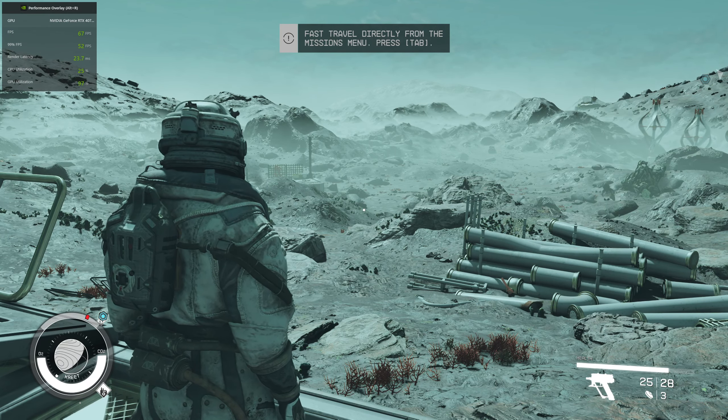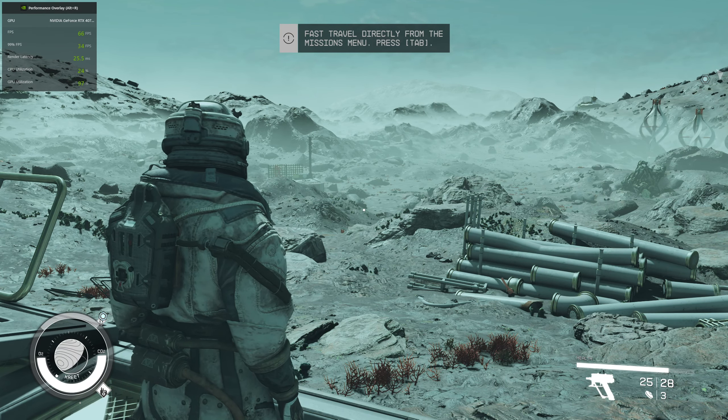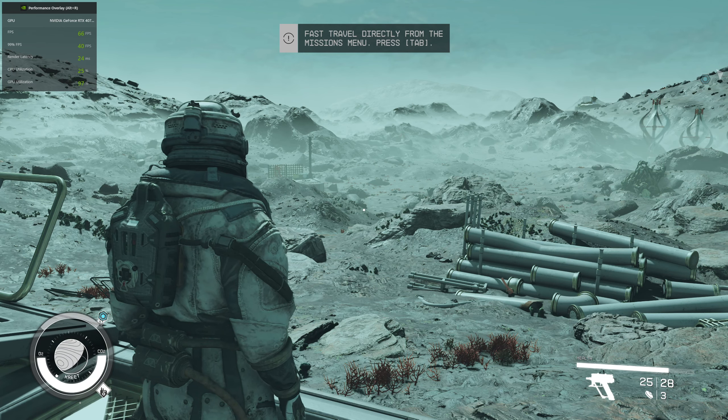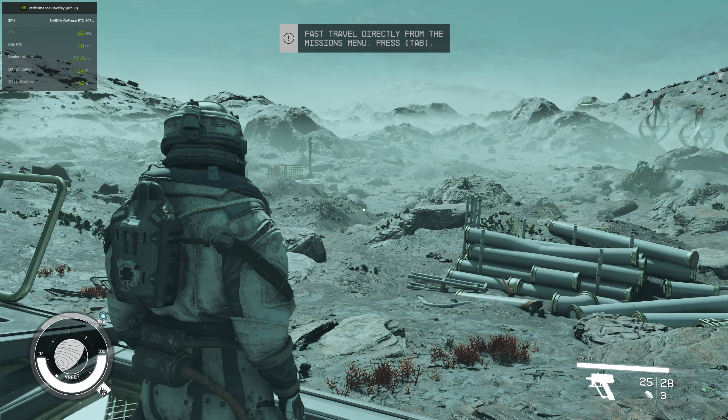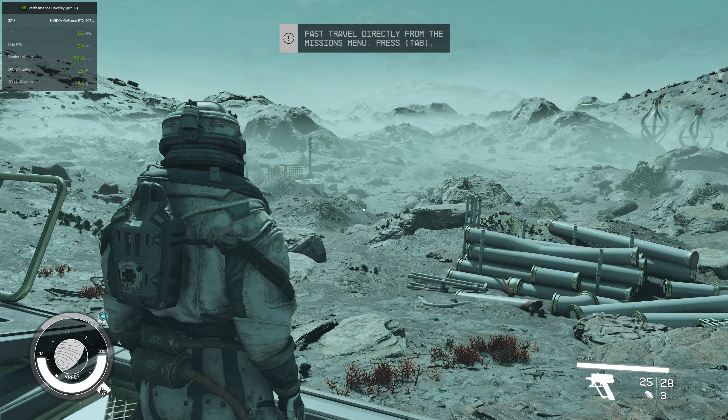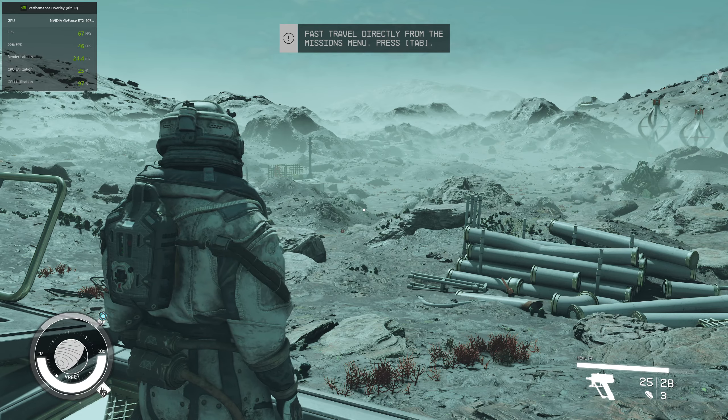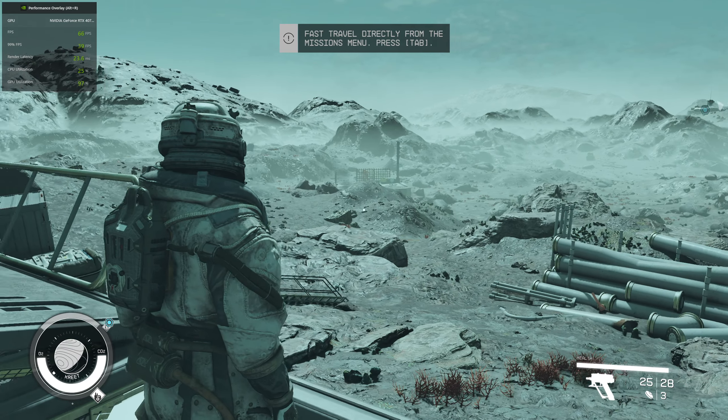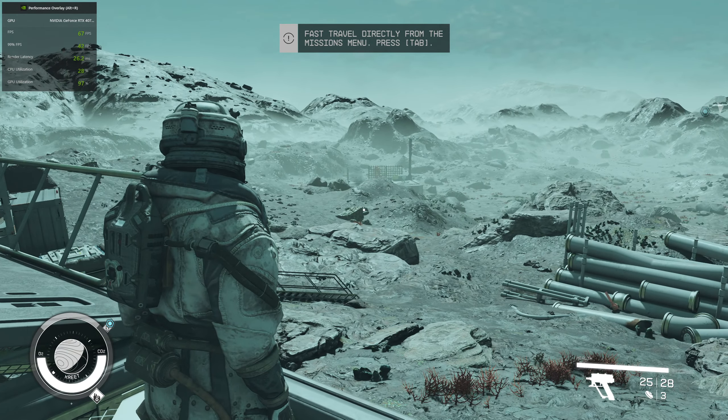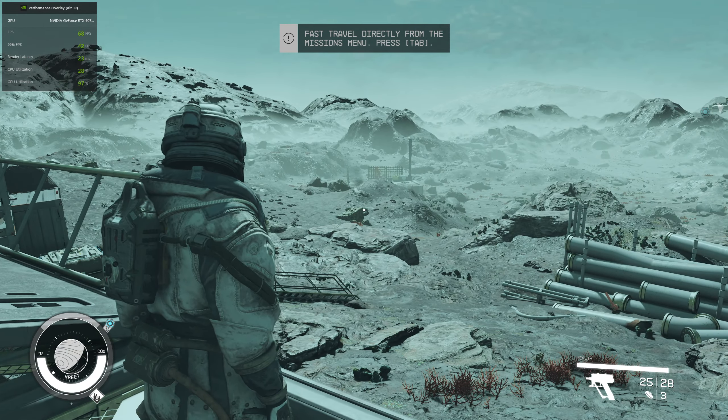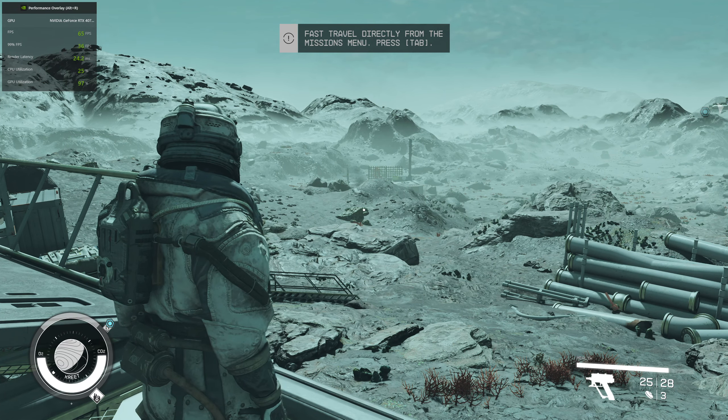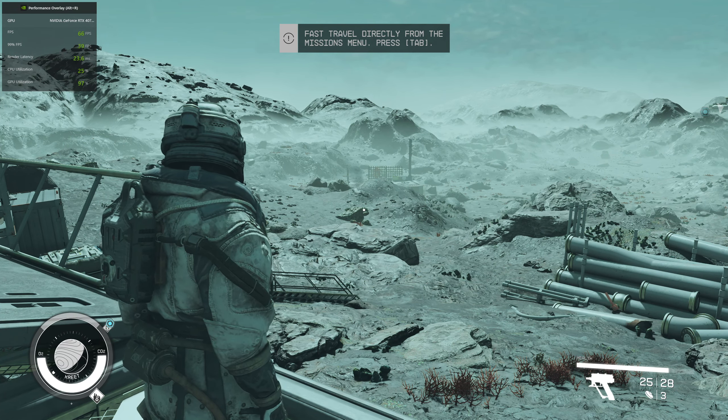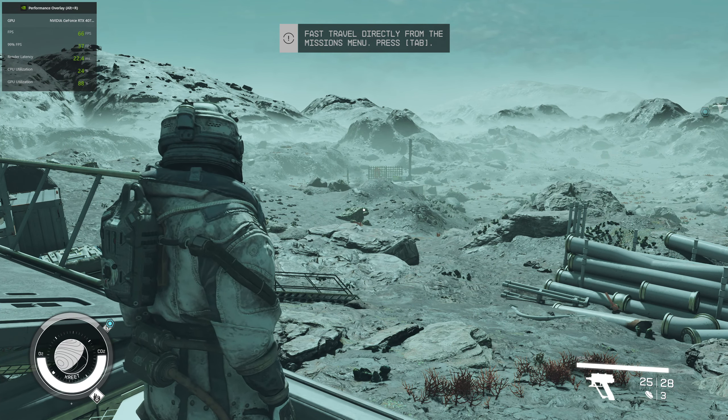Hi guys, welcome to my bug fixing guide for Starfield. In this guide, I'm going to show you how to make FSR 2.0 work. As you can see on the top left, I'm currently getting 65 to 66 FPS.